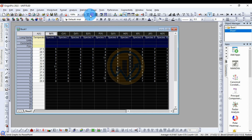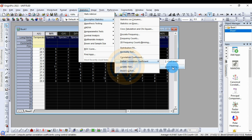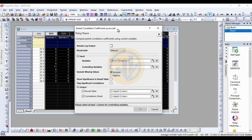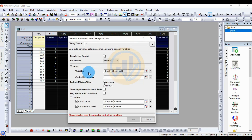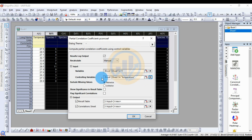Go to the statistical menu, under Descriptive Statistics, and click on Partial Correlation Coefficients, then click to open the dialog. A new tab opens for partial correlation coefficients. Click the result log output. The 10 species variables are already selected. Next, set the control variable to temperature. Select temperature as the controlling variable, then check the box to flag significant correlations, and click OK.